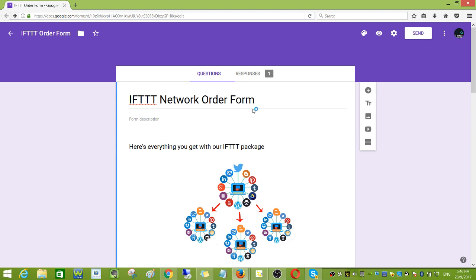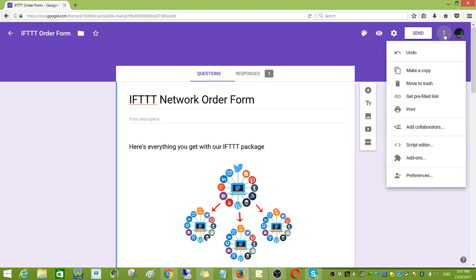Here's how you do it. You need to click on this one, the three dots, then click add-ons.